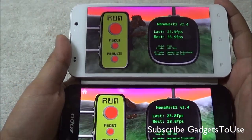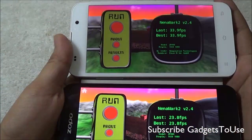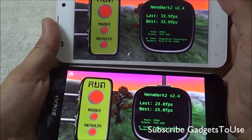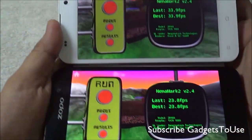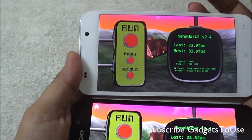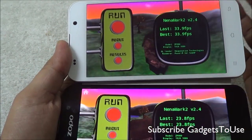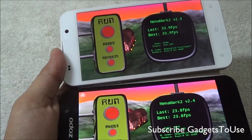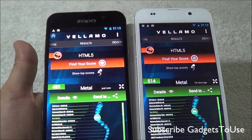Here we have the score for the Nenamark benchmark utility, which tests the graphics capability of the device and is especially good for testing gaming performance. We got a score of 33.9 fps on the Turbo chipset device whereas on the 6589 device we got 23.8 fps, which is noticeably less. This means the Turbo device will deliver better gaming performance with less lag compared to the non-Turbo device.